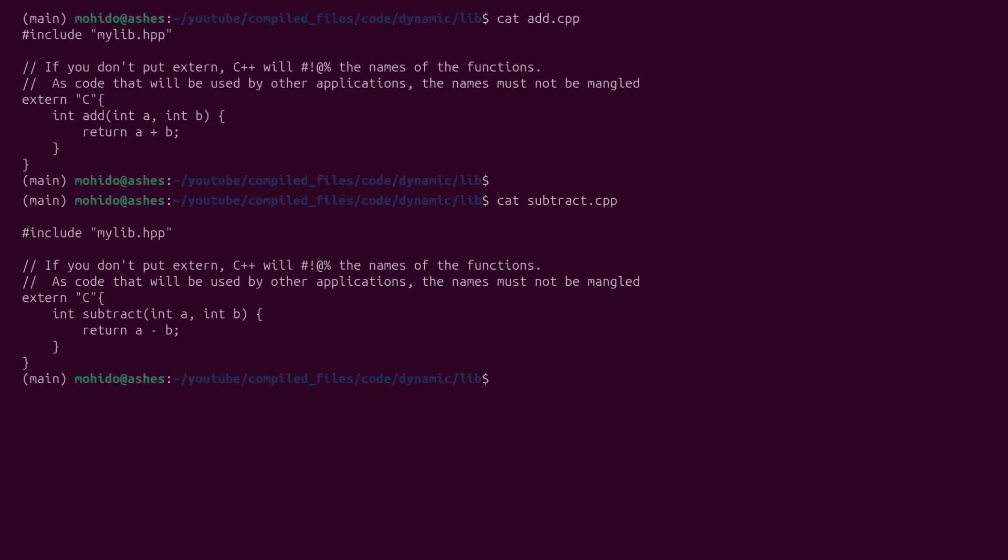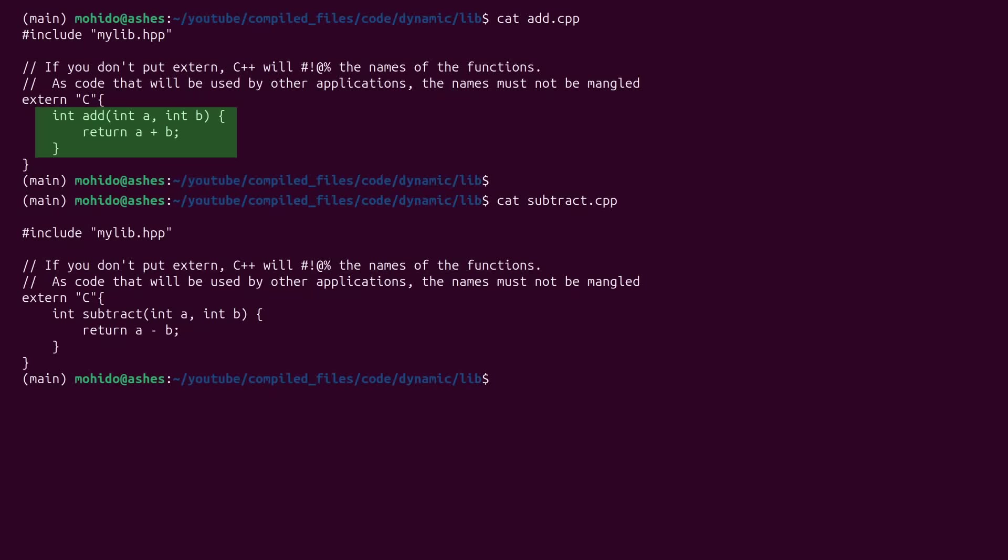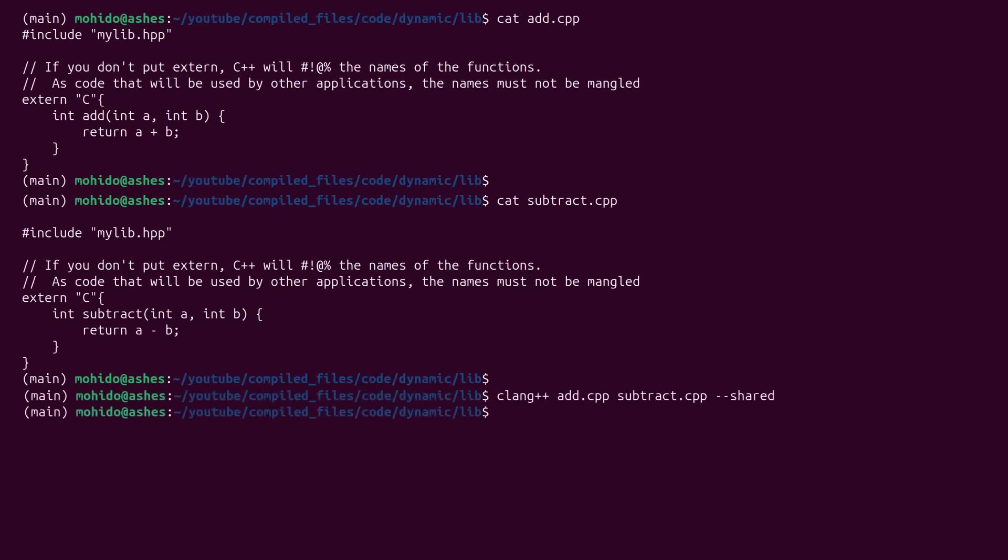And here is another example. I have another C++ code with a function called add. And another file with a function called subtract. Let's compile these files into machine code. And for that, I'll be using the CLang again. Add.cpp, subtract.cpp, these are the C++ source code, the C++ files.